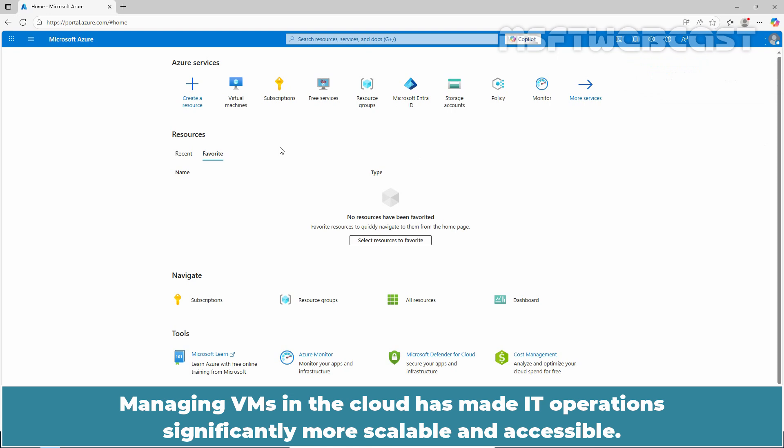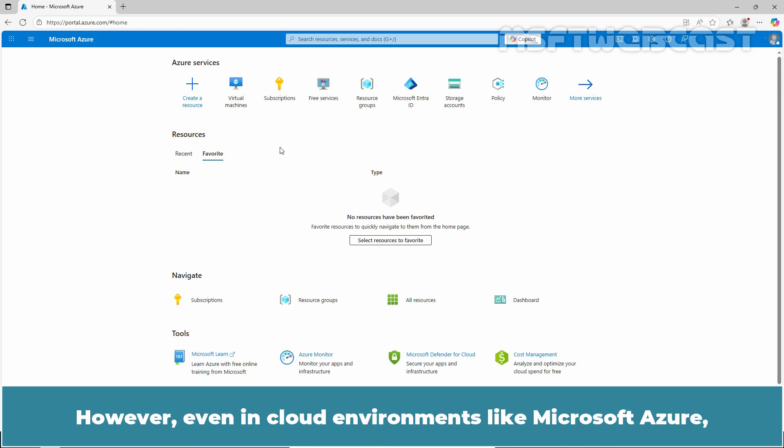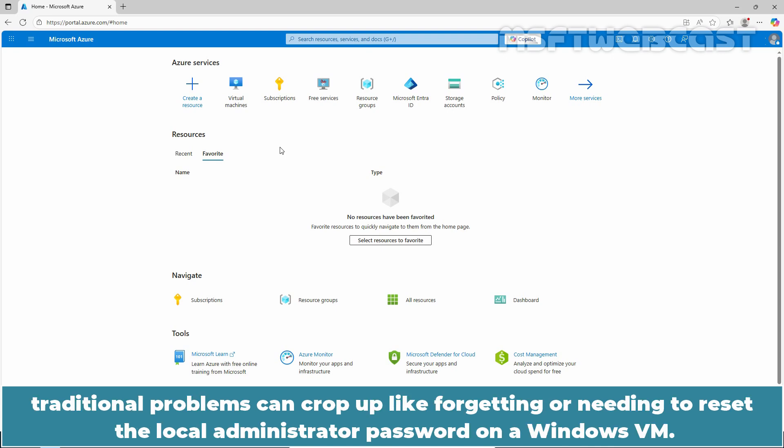Managing VMs in the cloud has made IT operations significantly more scalable and accessible. However, even in cloud environments like Microsoft Azure, traditional problems can crop up like forgetting or needing to reset the local administrator password on a Windows VM.